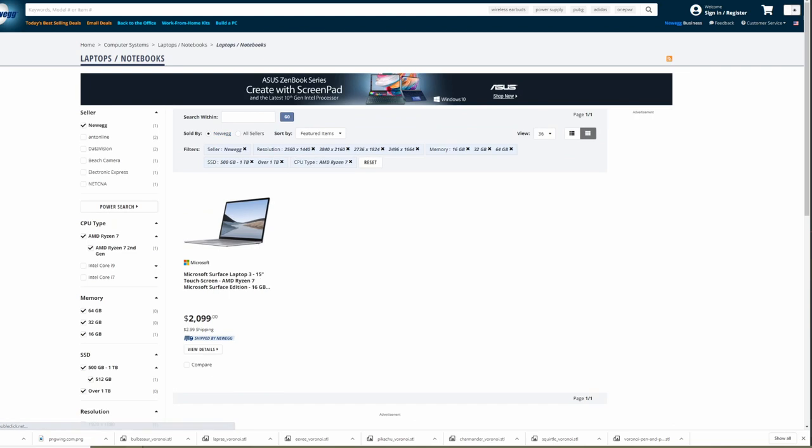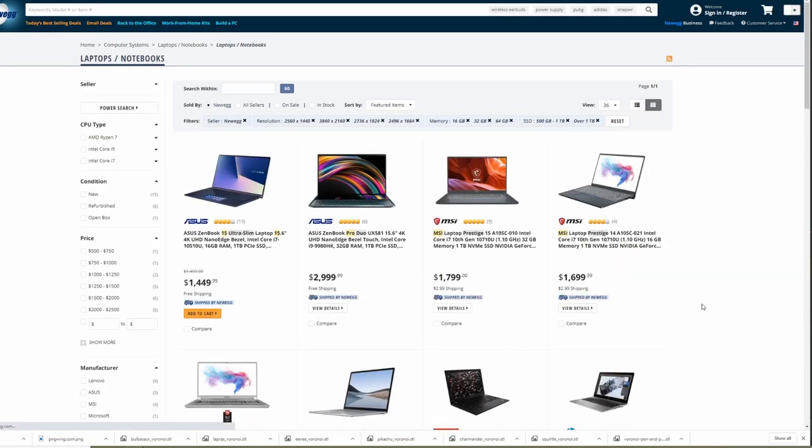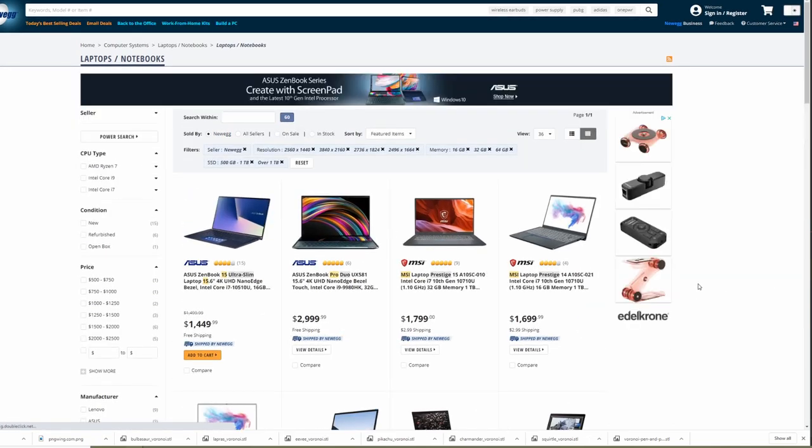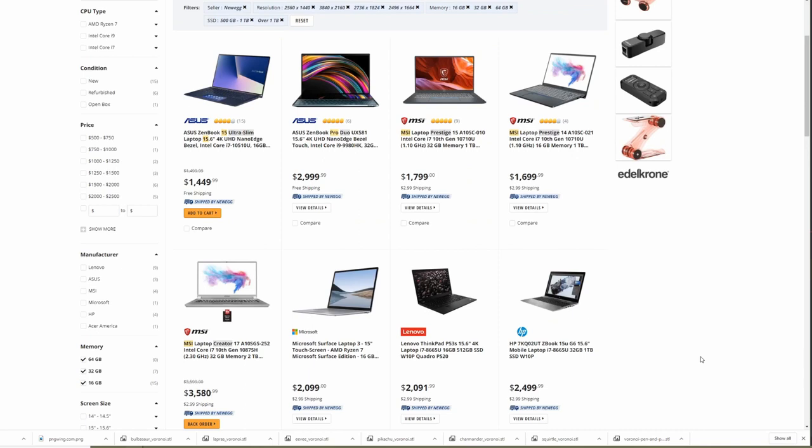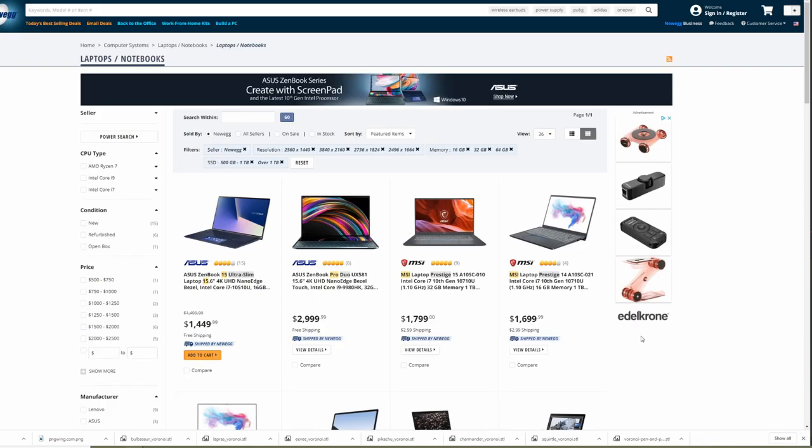If you happen to be looking at Ryzen processors, do not buy a 3000 series Ryzen processor. They have a new series, the Ryzen 4000 series, which is out, which has fantastic benchmarks. It looks like it's going to be an amazing processor. Unfortunately, there are very few laptop manufacturers which have started to manufacture them.